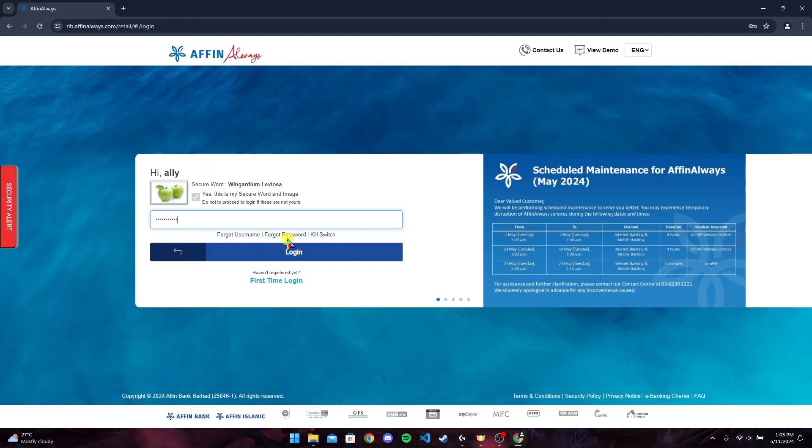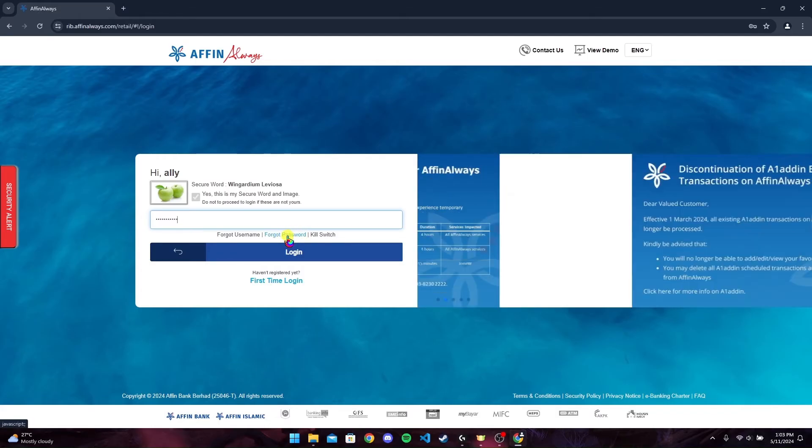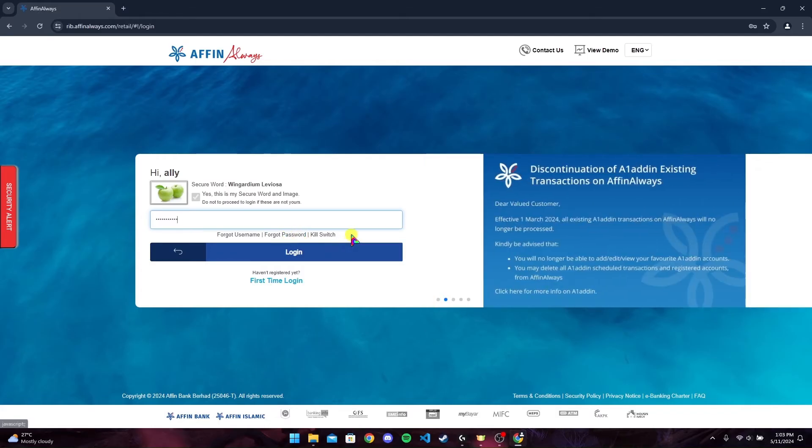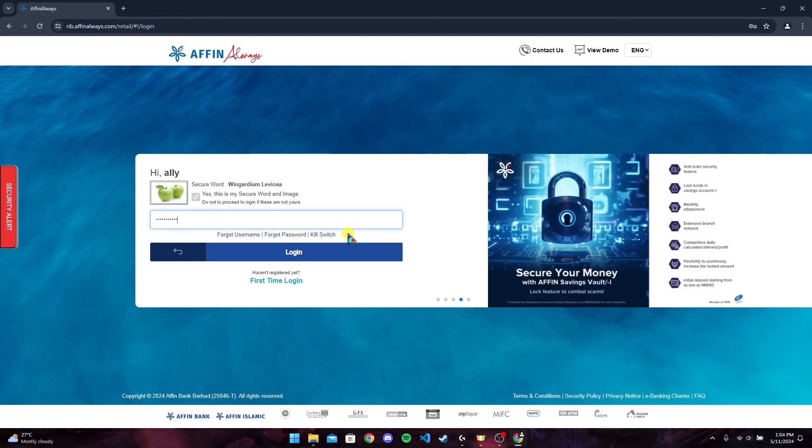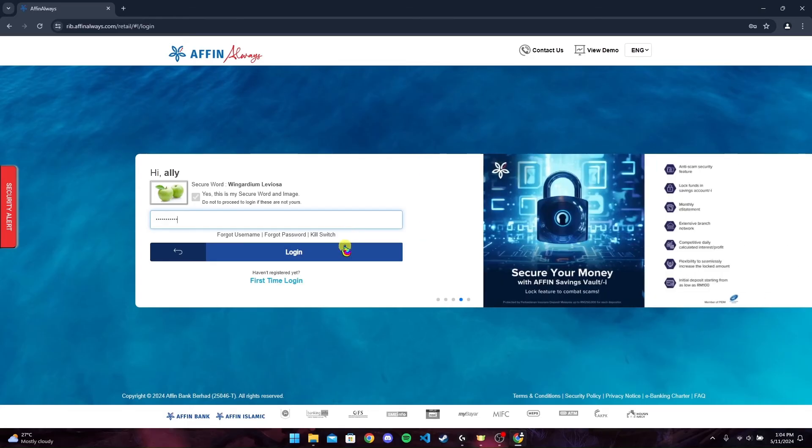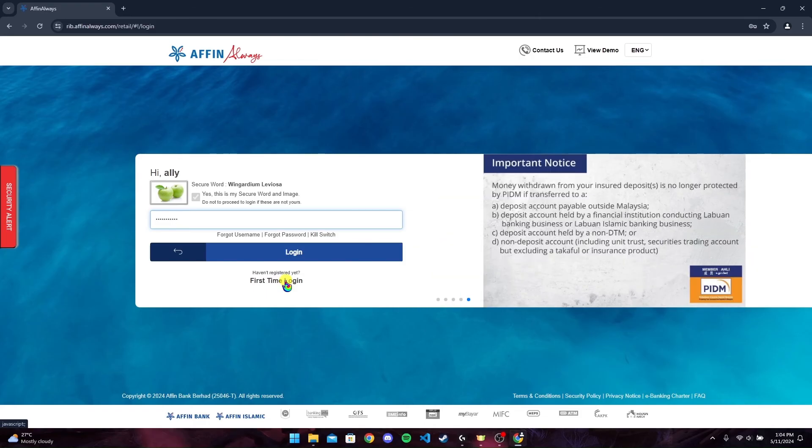Or if you have forgotten your password, click on this link. Or if you want to lock your profile, click on this link and follow the instruction. Also, if you have not registered to the Affin Always banking account, click on this link and follow the procedure to register your banking account.